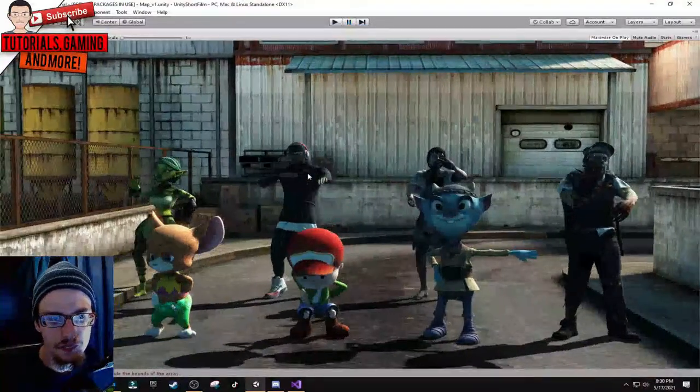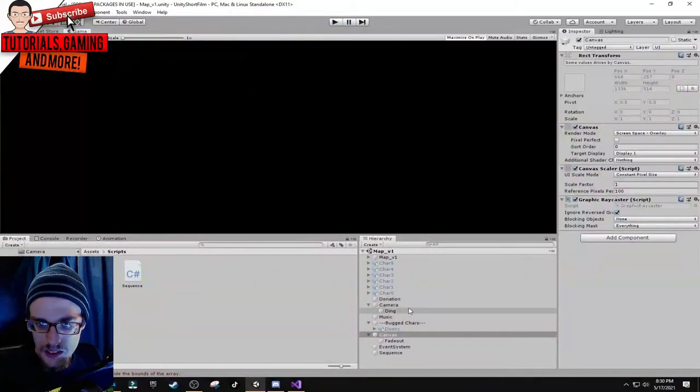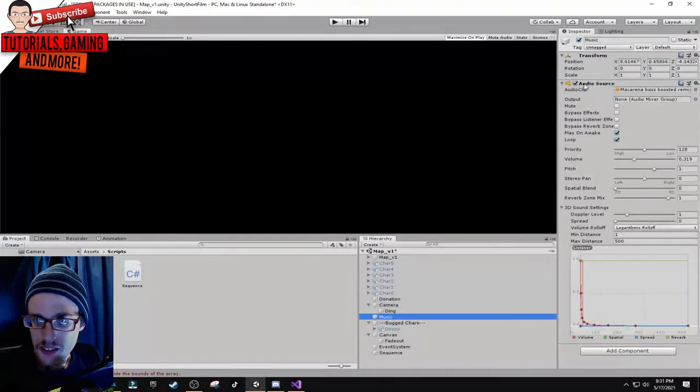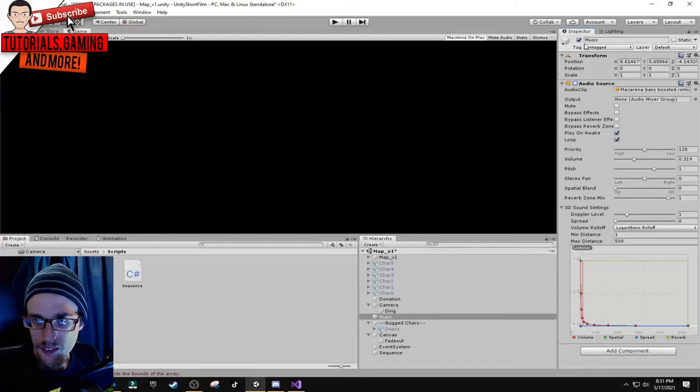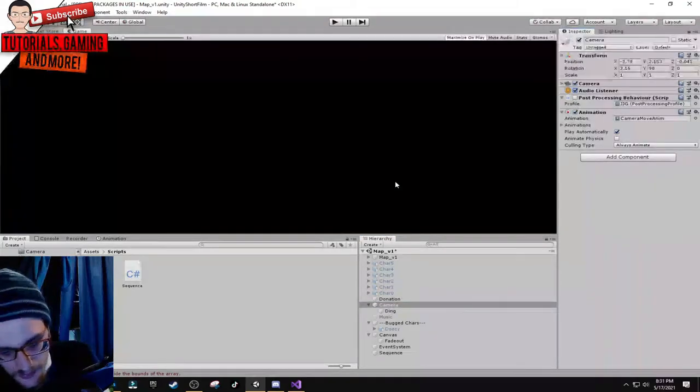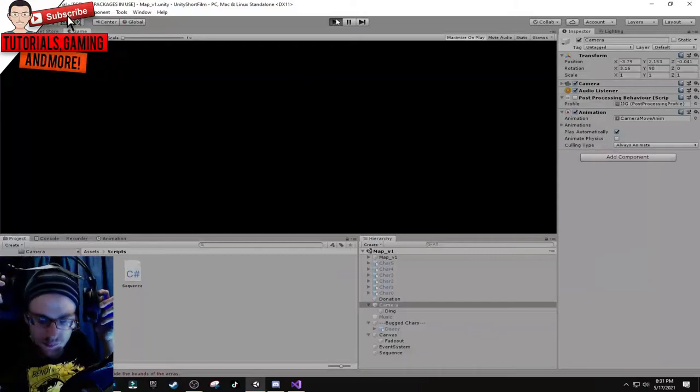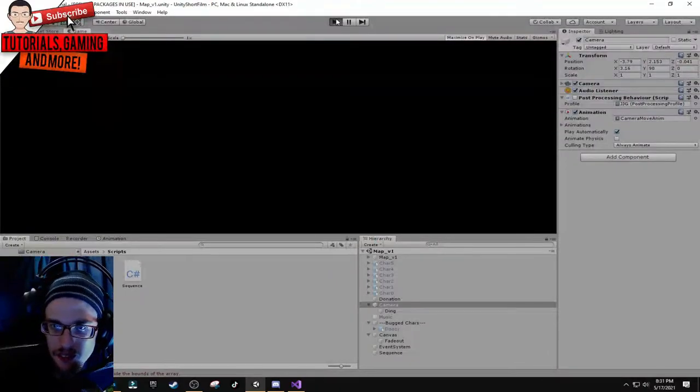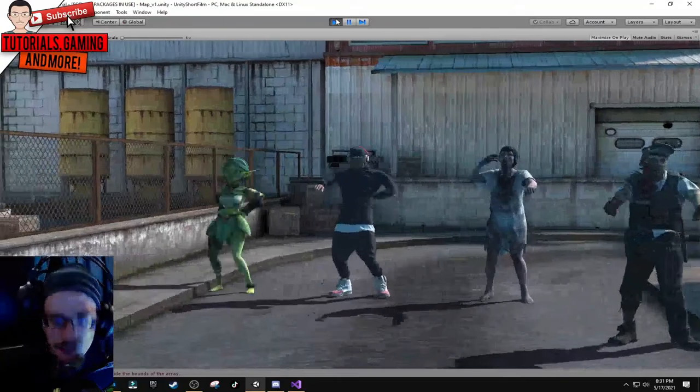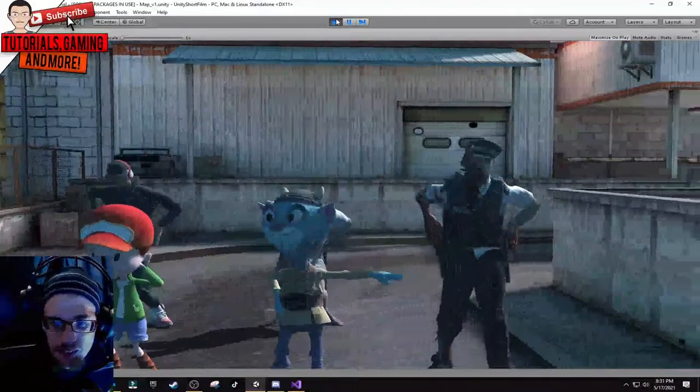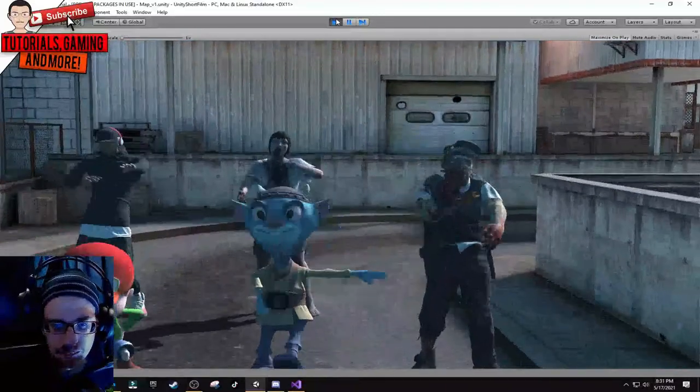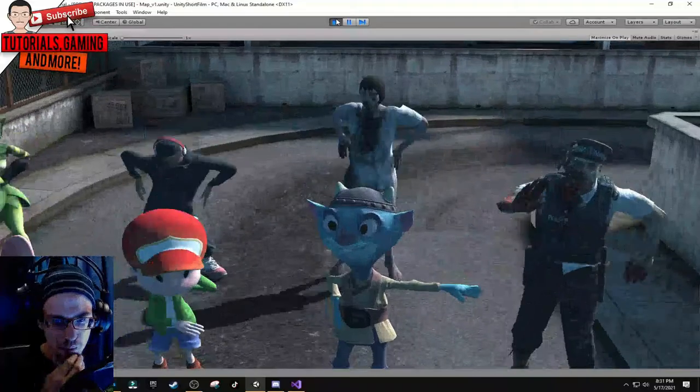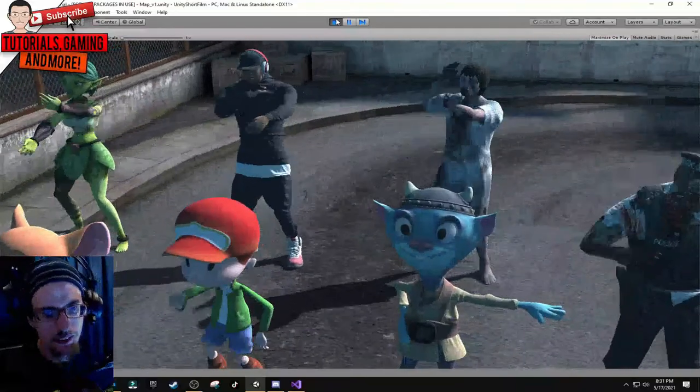Now I'm going to show you the post-processing. The Macarena dance animations are set to loop, that's why they're redoing the Macarena every time. He's doing this and Doozy is doing the same thing, doing the robot. It's going to re-loop that camera over and over again. Let's try to view it without the post-processing.